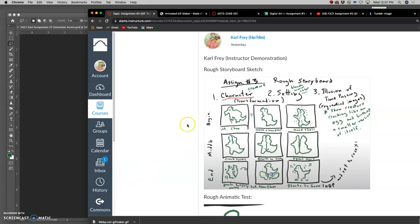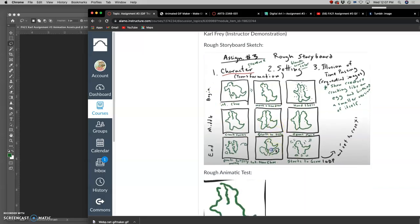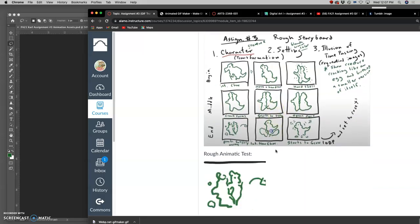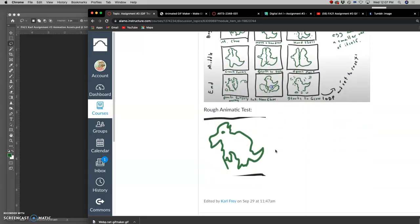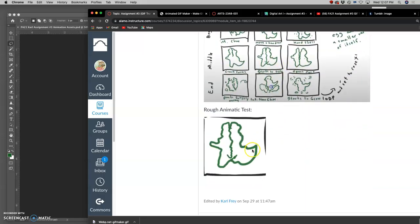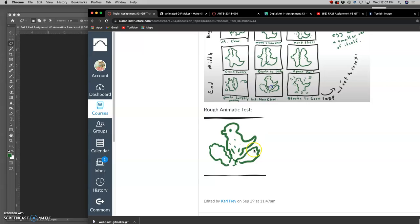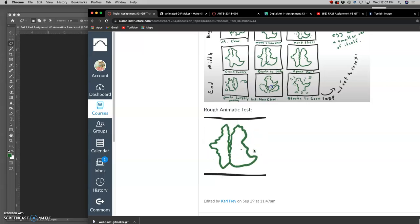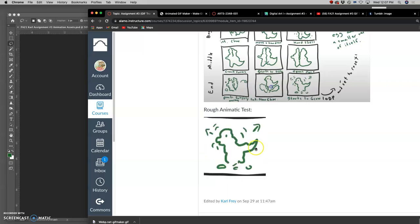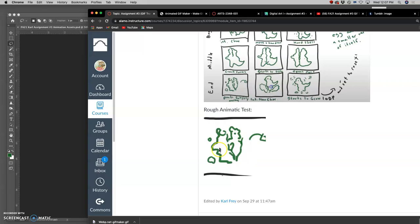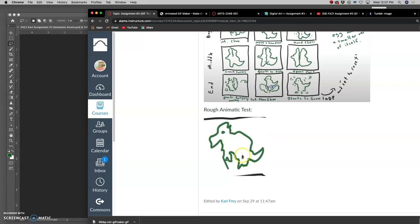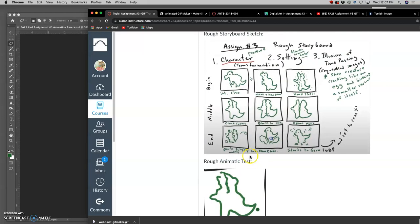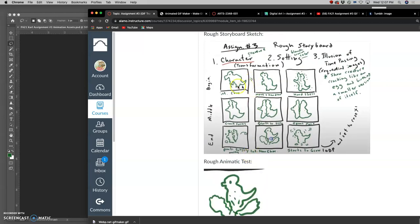Alright, so far for this project, we've created our rough storyboard, and then we learned how to do the actual animation process, the GIF animation process, using Photoshop and using Photopea and GIF Maker. And now we're ready to start making our final frames.